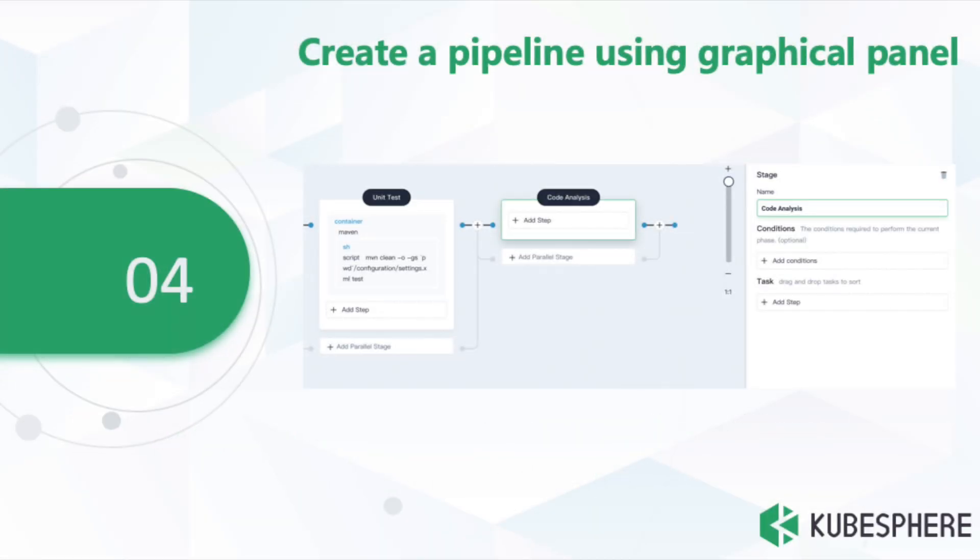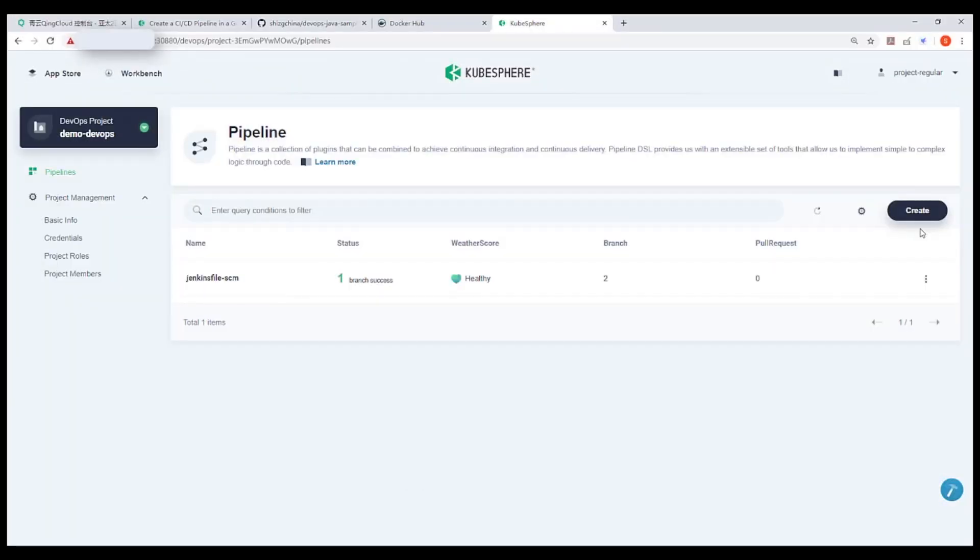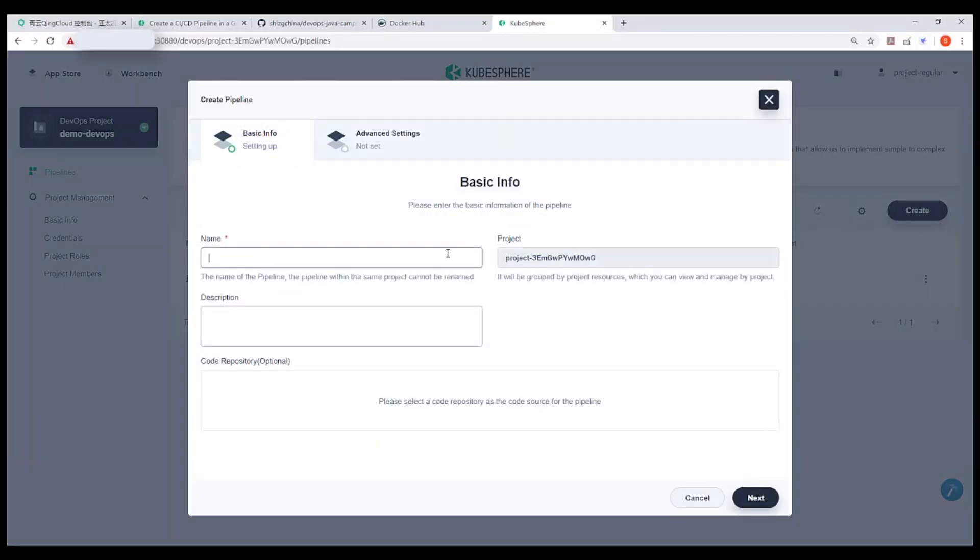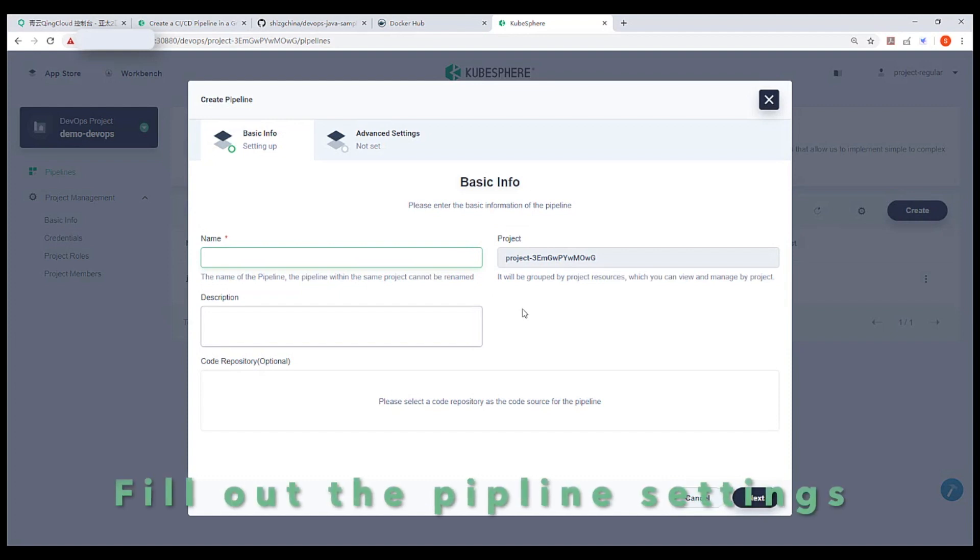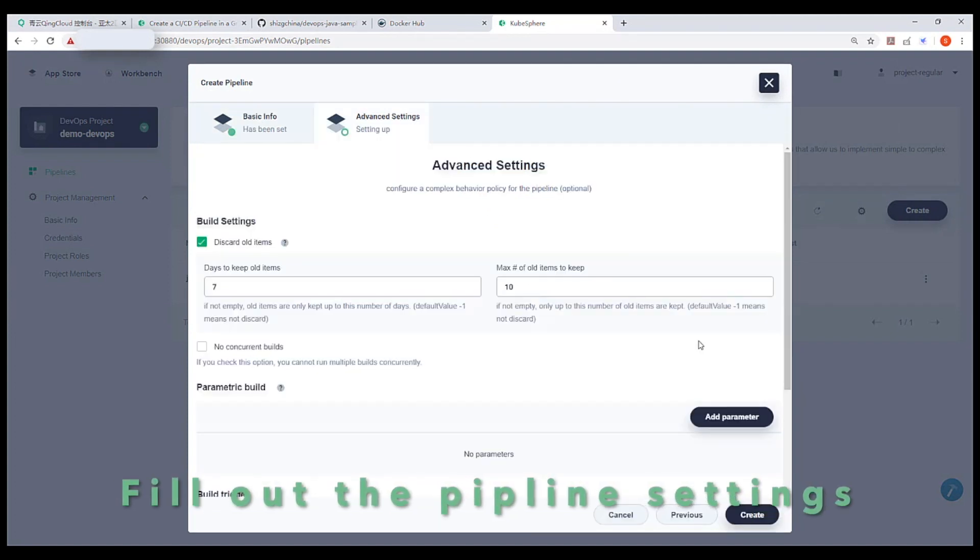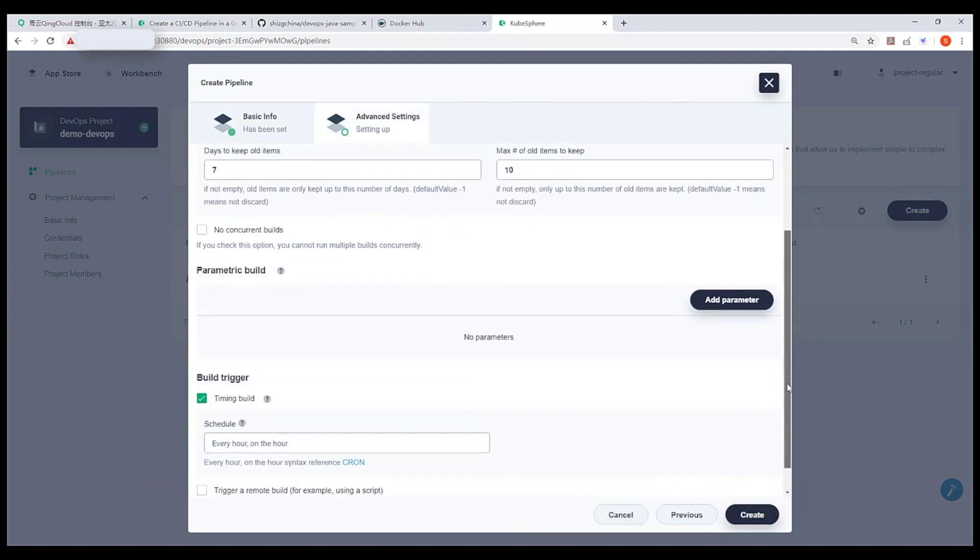OK, let's move to the last demo. Create a pipeline using Graphic panel. Again, create a pipeline in DevOps project. Then fill out the pipeline settings.